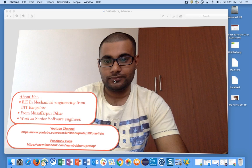Hope you guys understood how to use this extension to get the XPath and CSS path in Chrome. Thank you for watching. Please like my video, write comments below if you have any problems or doubts, subscribe to my YouTube channel and like my Facebook page so you get all the notifications. Thank you.